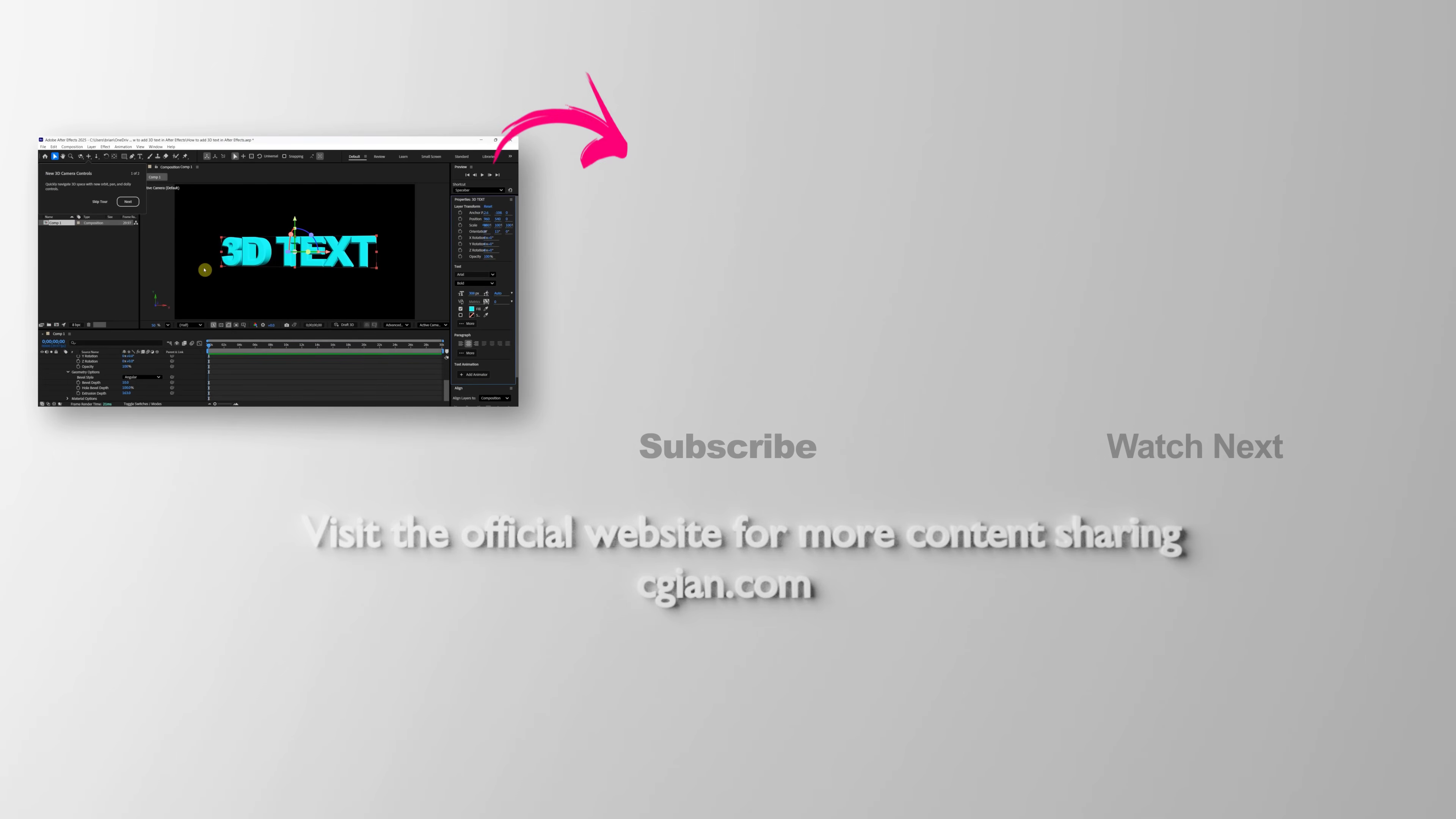I hope this helped. Please subscribe to this channel—more videos will be shared with you. I'm CG Ian, see you in the next video.